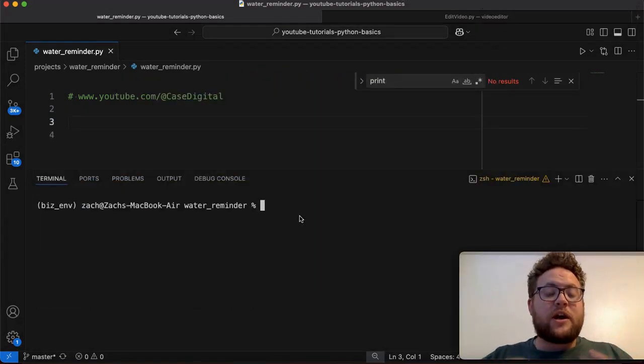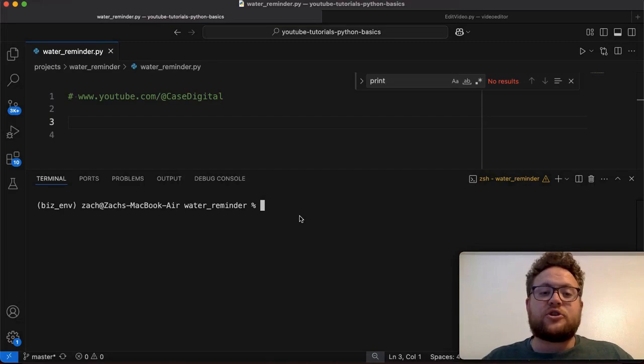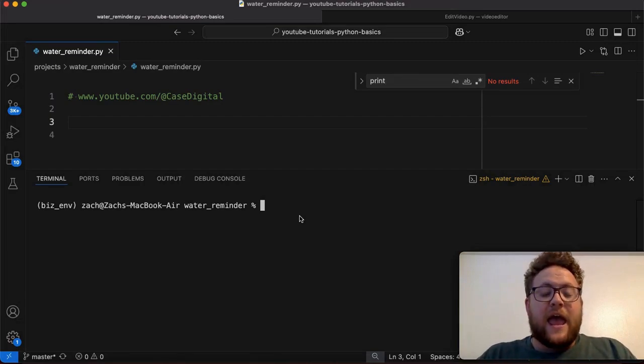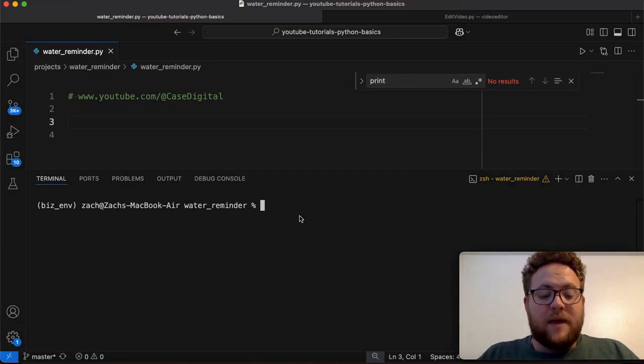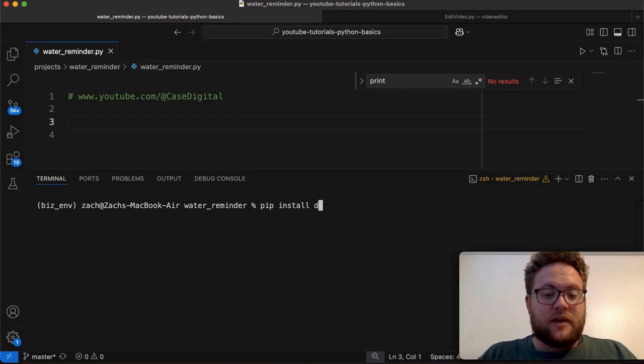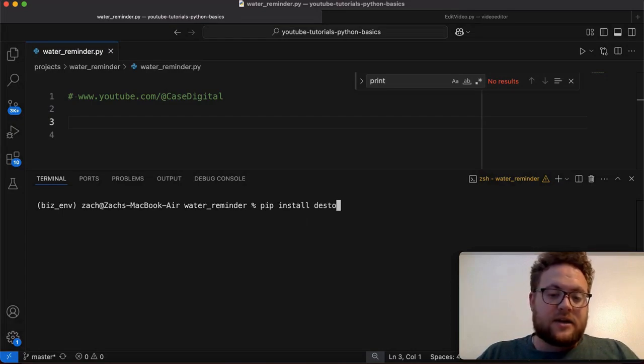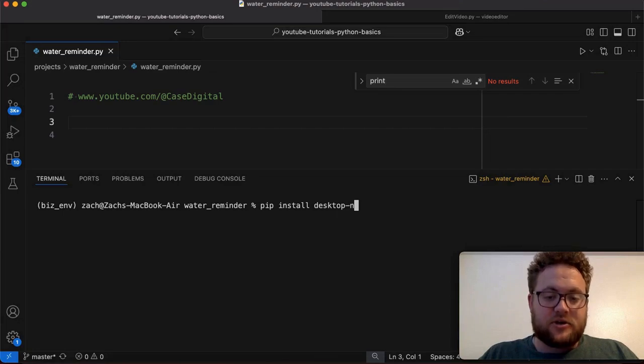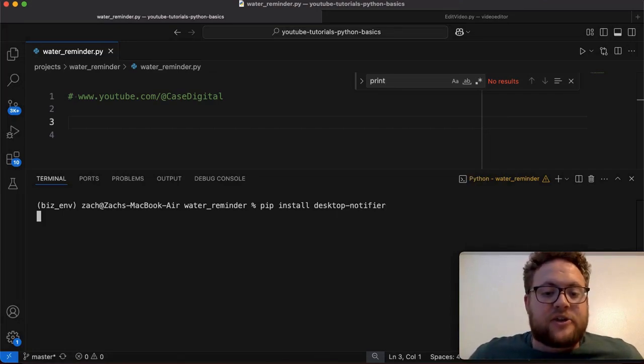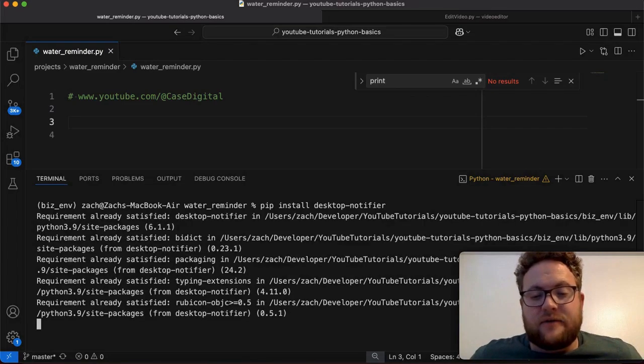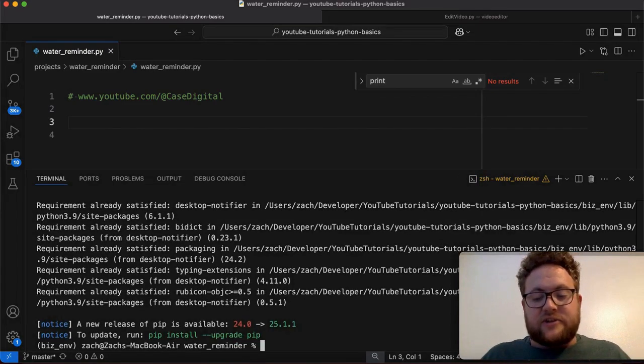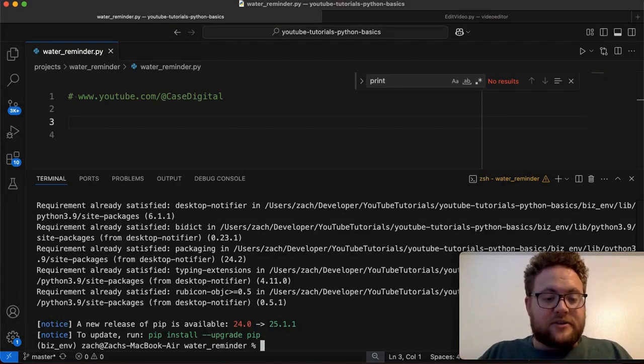All right, so we're going to need a couple packages to do this desktop notification. And the one main package that you're going to need is going to be pip install desktop-notifier and then hit enter. And that should install everything to do the desktop notification. Now, I already have it installed.